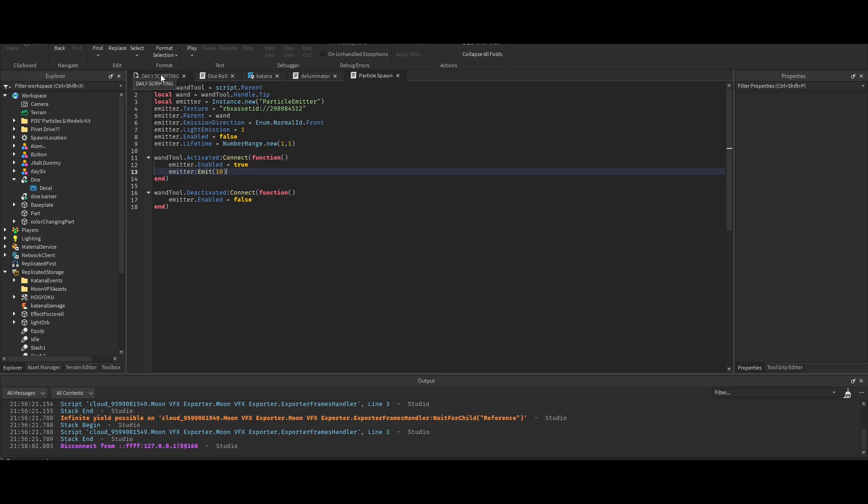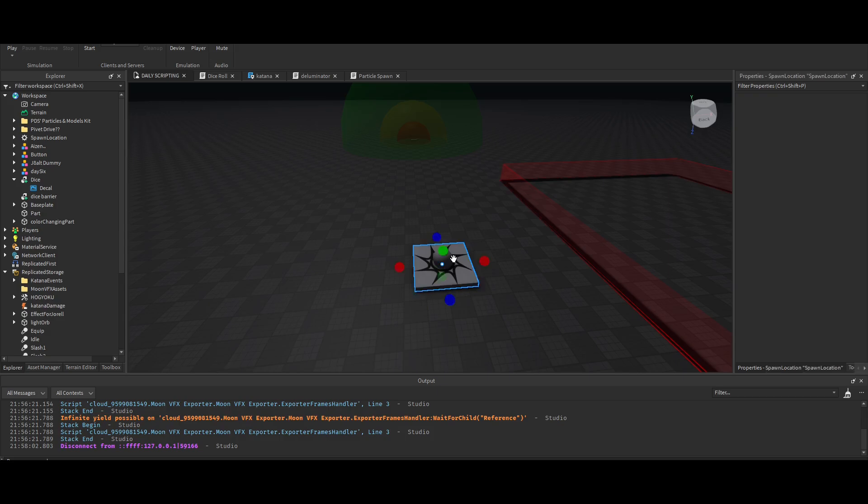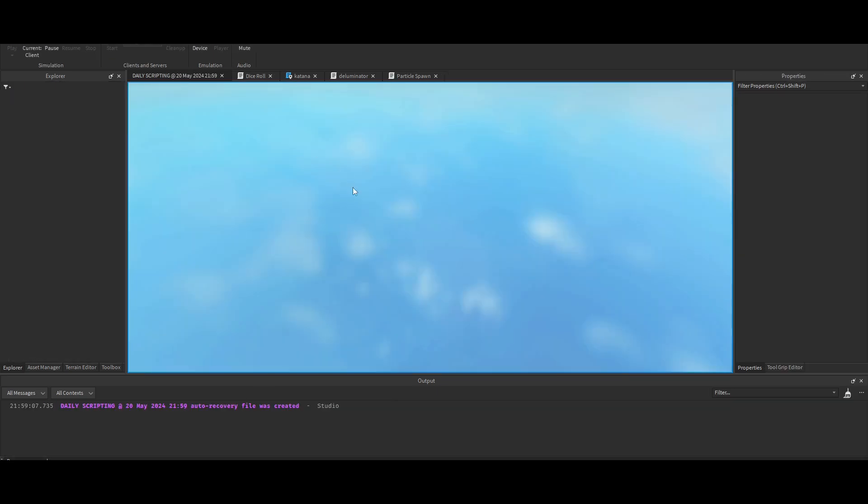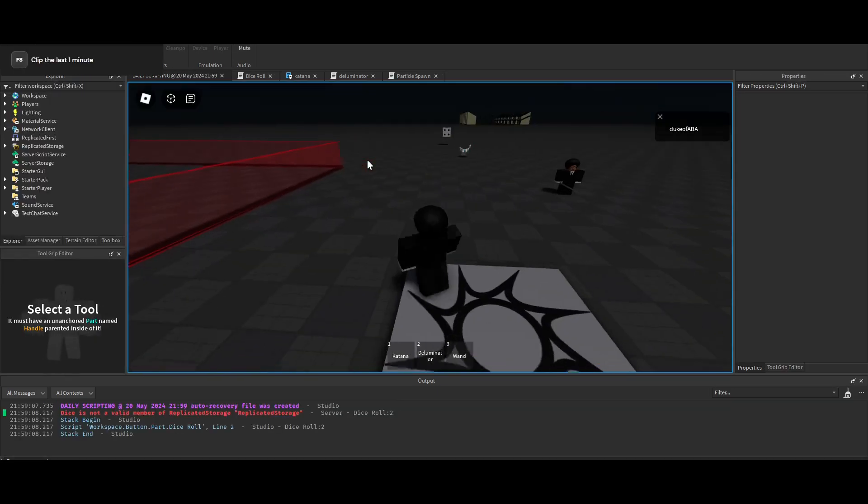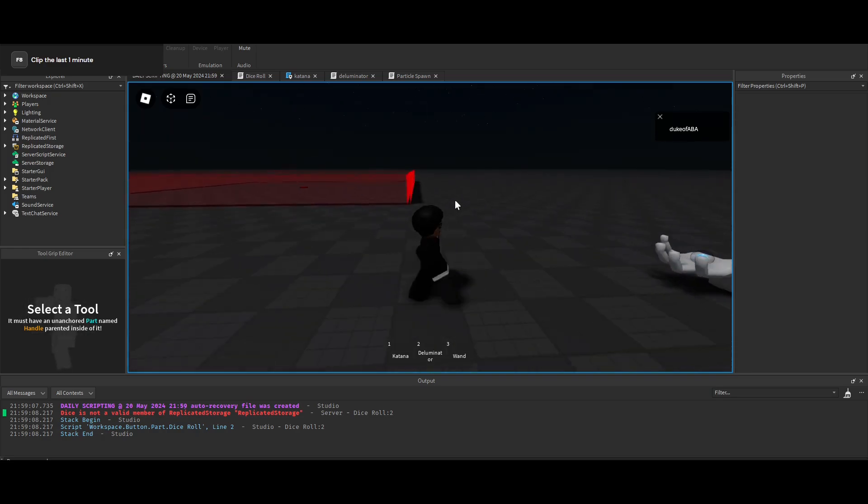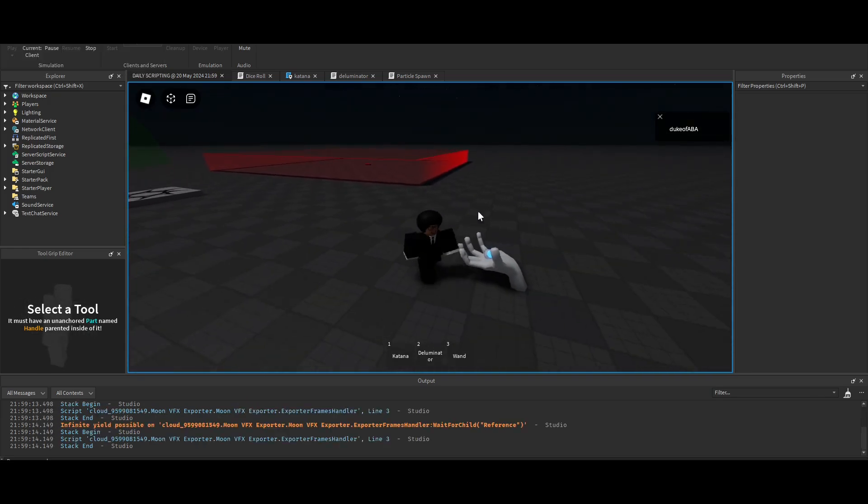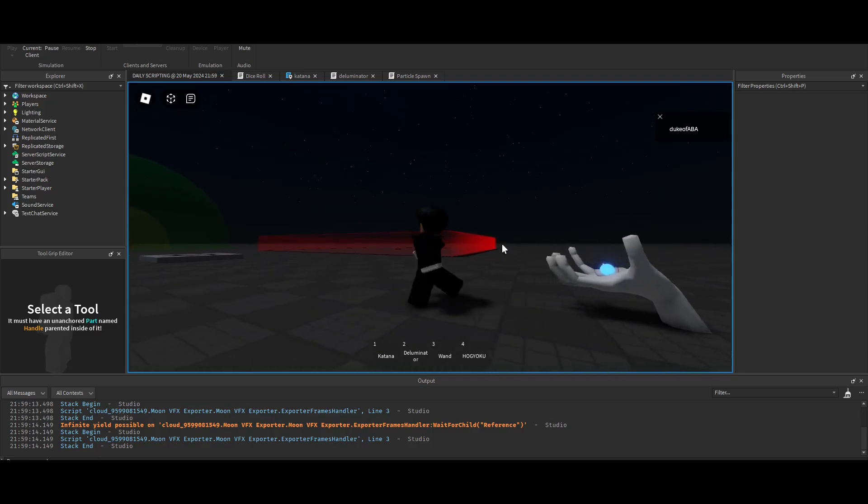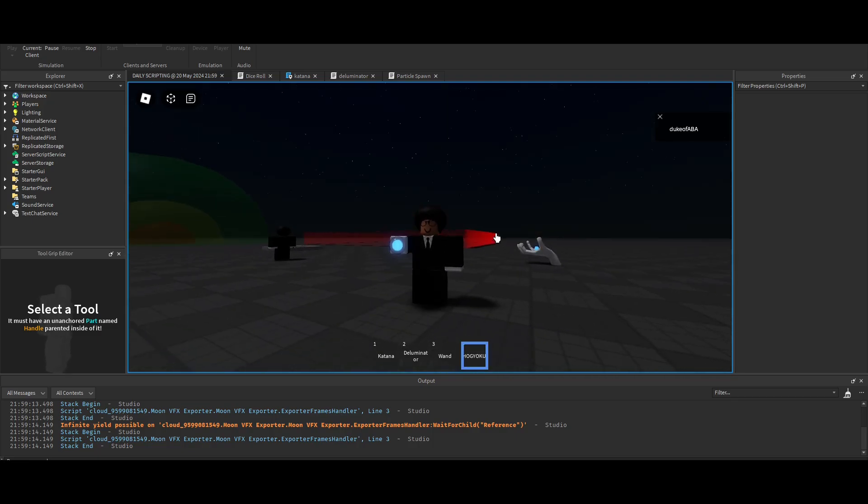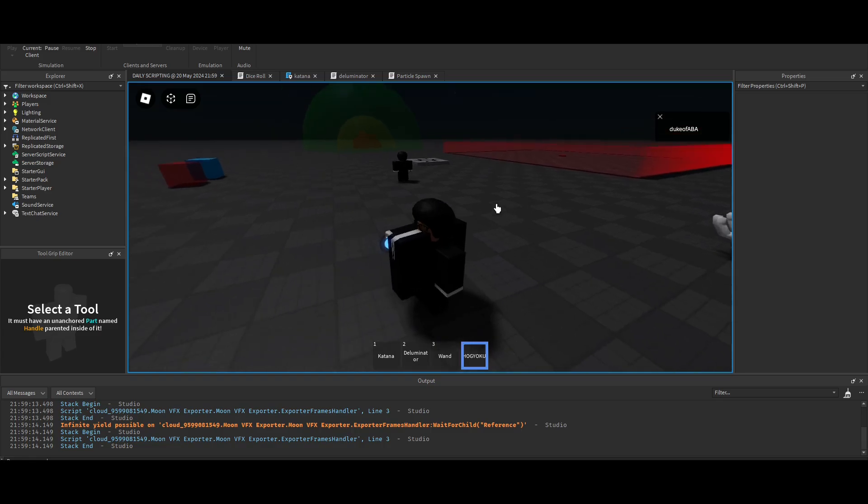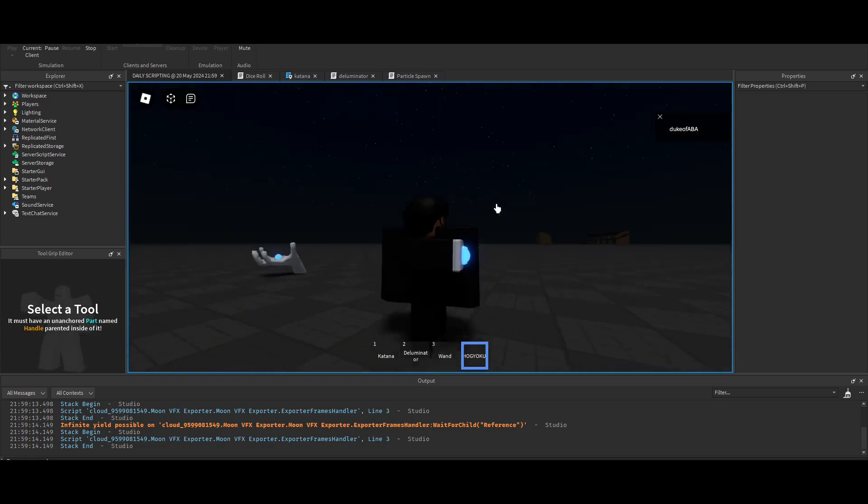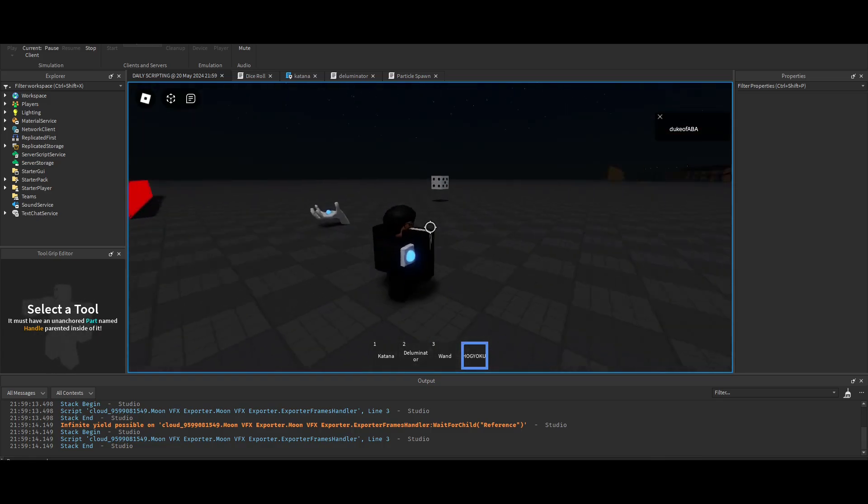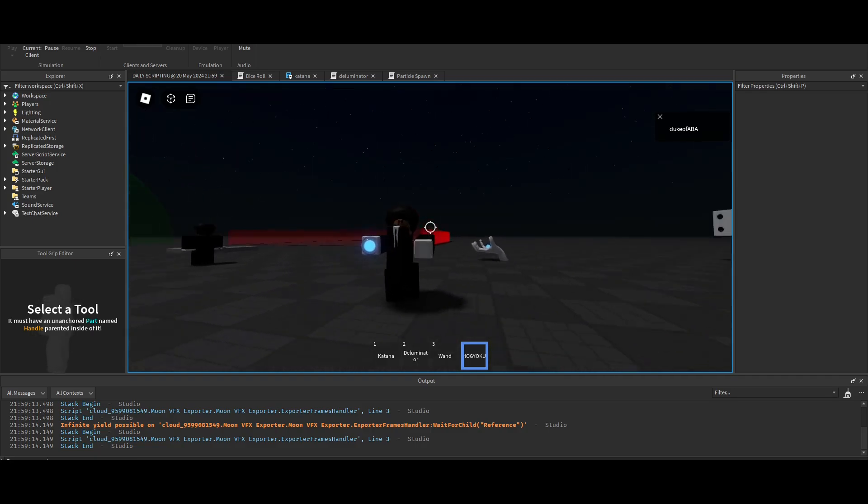The hogyoku I actually haven't gotten to fixing. I was struggling with the dice a lot which took a lot of the time. It still does the exact same thing. Am I anchored? Oh no.